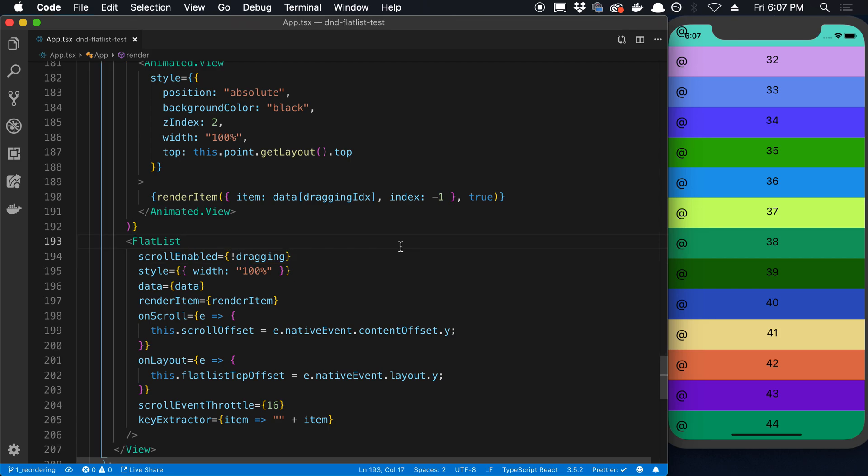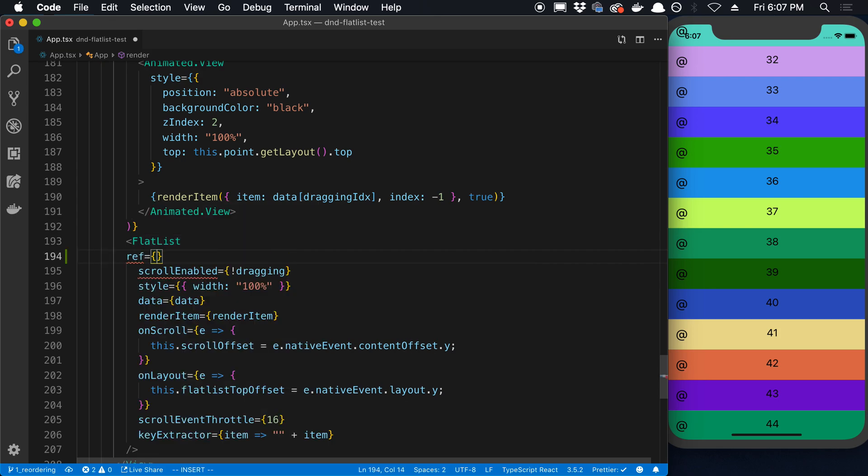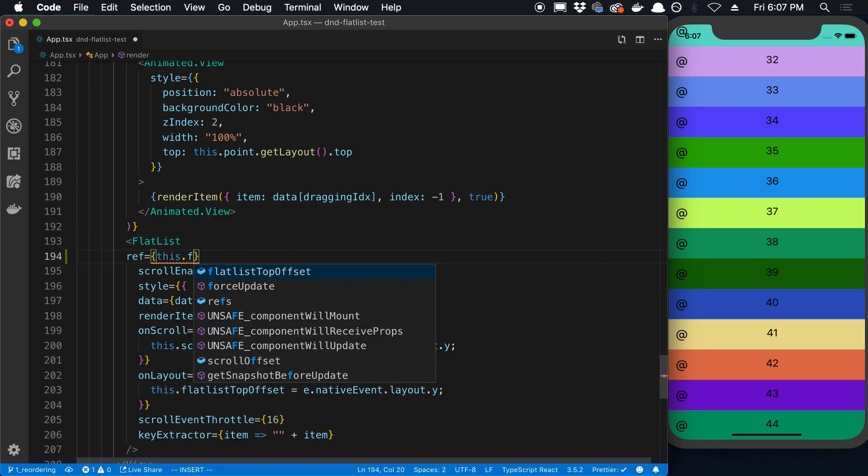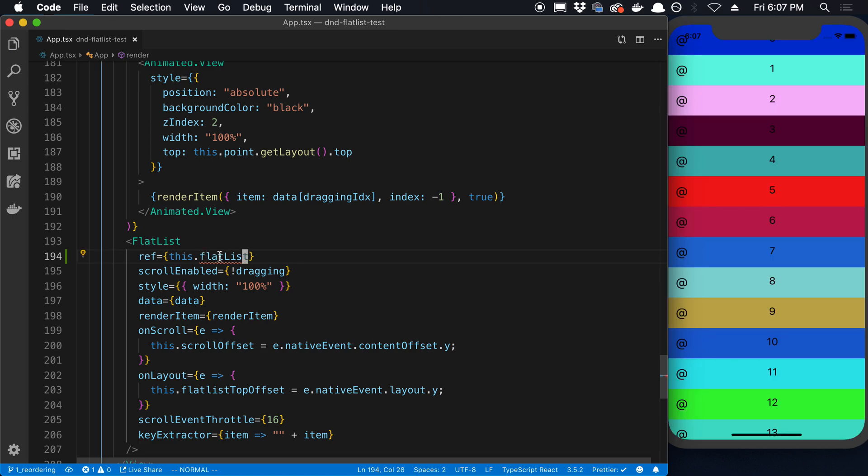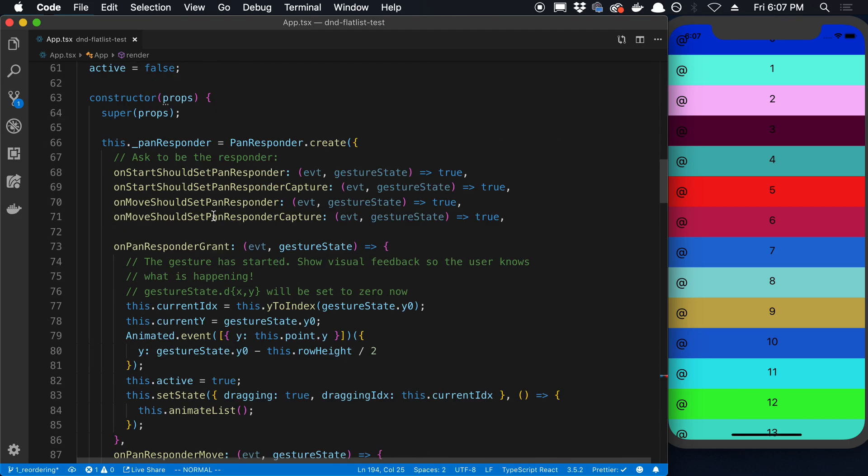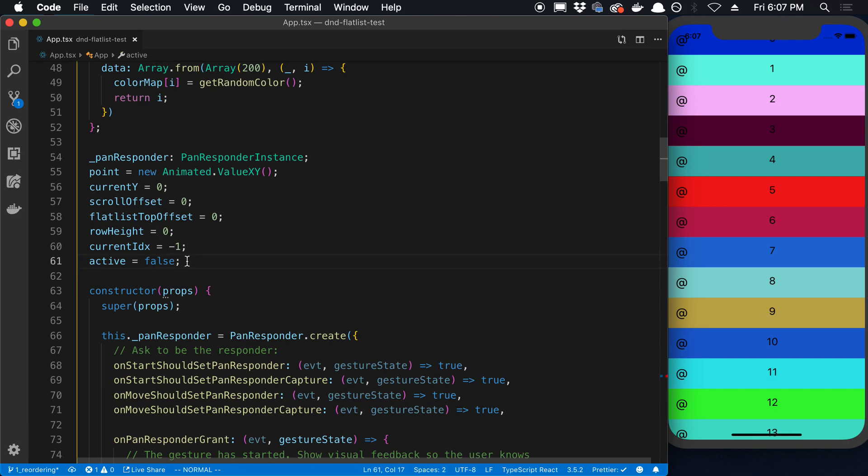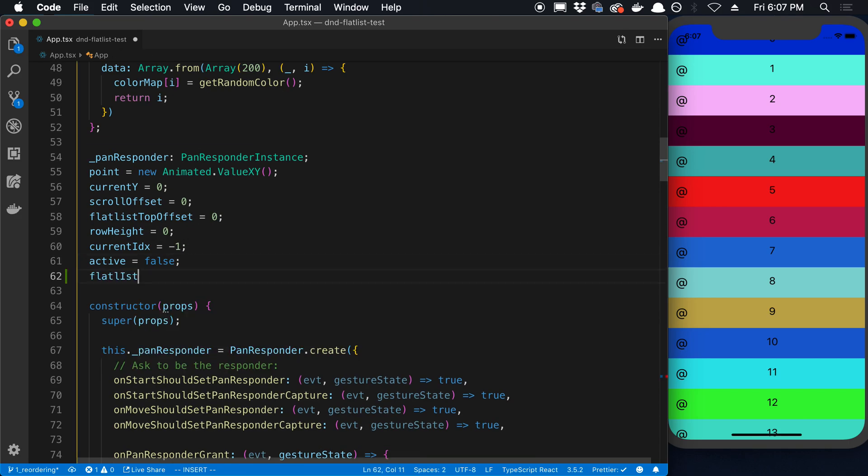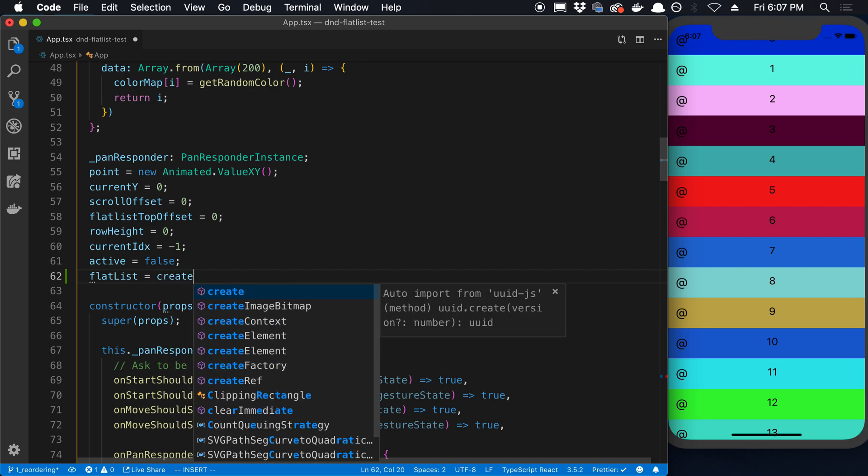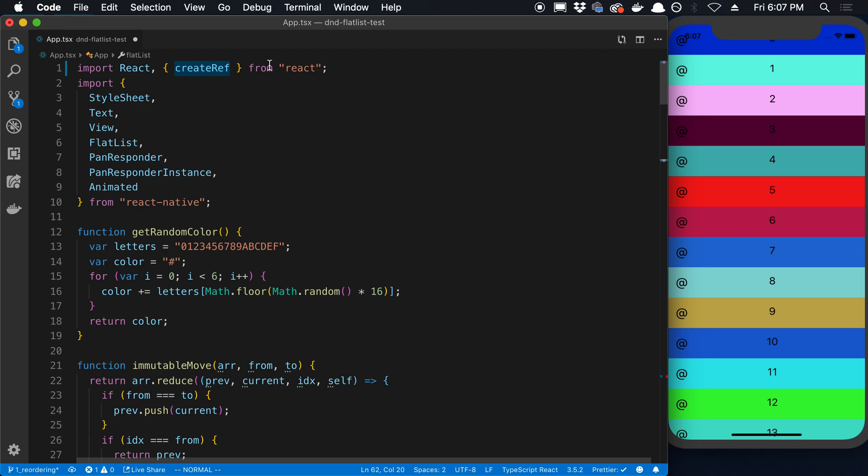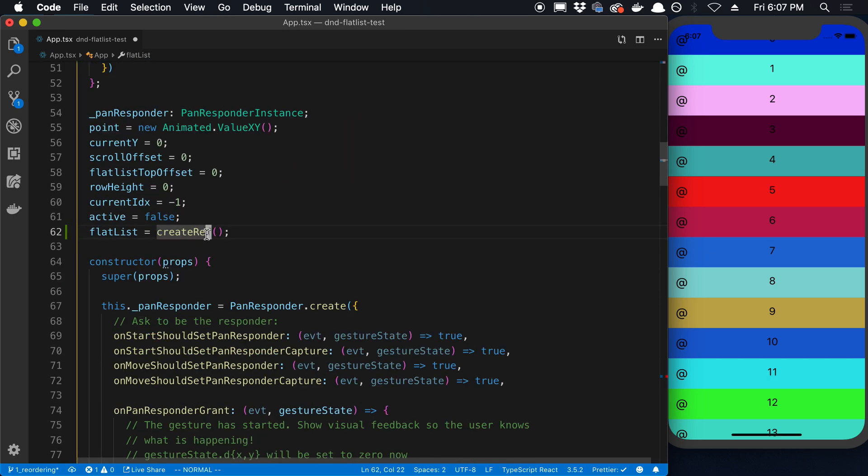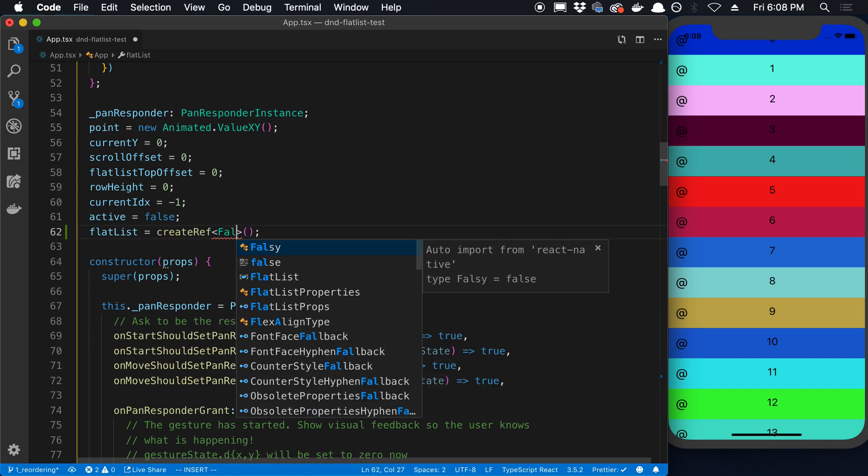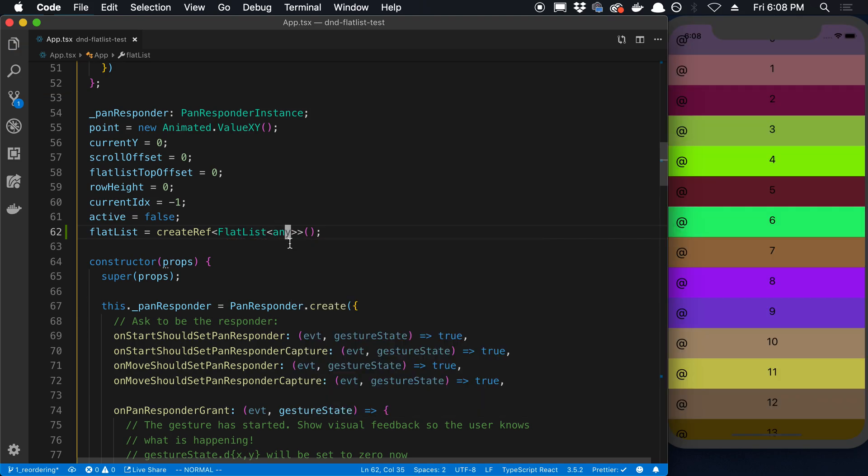Alright, so with our flat list over here the first step is to get reference to it. So we can get reference to it by saying ref and then passing in a reference. So I'm going to call mine this.flatlist. I'm using class component so I'm going to create a property. I'm going to come up here and I'm going to say flat list is equal to create ref. Create ref is a function that comes from React. If you're using a function, you can use the useRef hook.